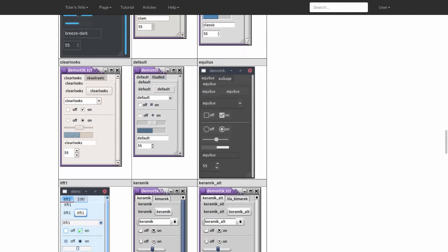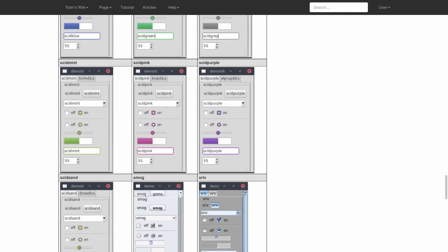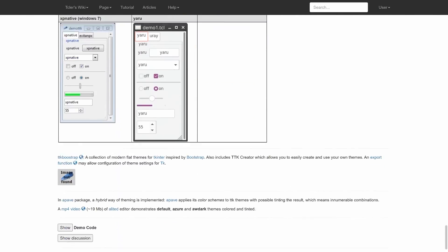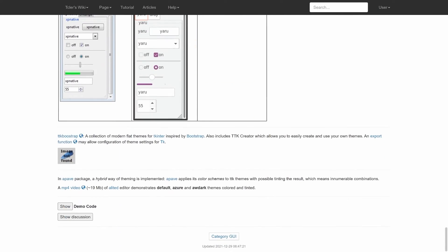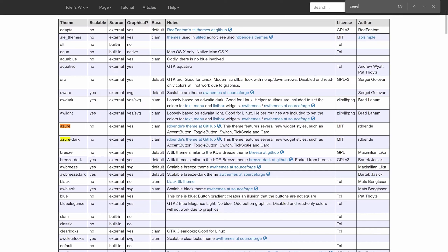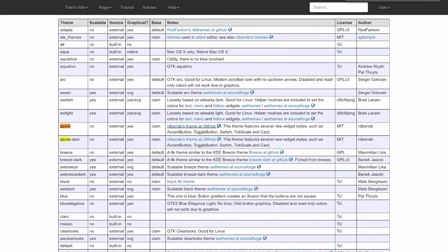What is broadly considered the best looking theme, if I go all the way down, is called Azure. If I search for it, we have Azure and we have Azure Dark. This we can get from GitHub.